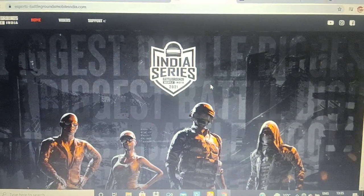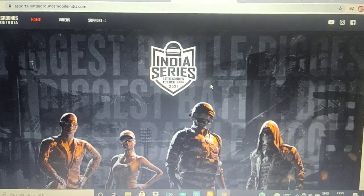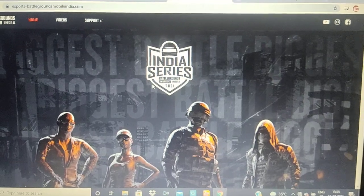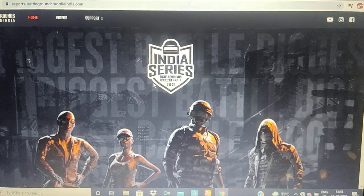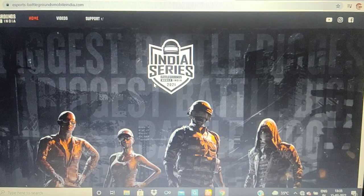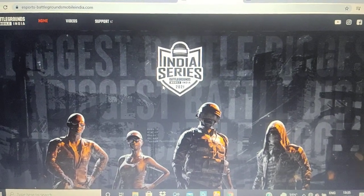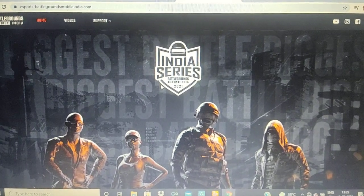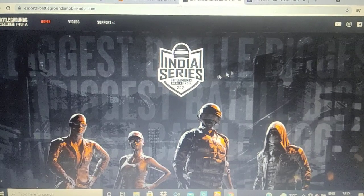Hello and welcome to eSports System. The Battleground Mobile India series has been released on the official website, and an announcement has also been released on the official YouTube channel.